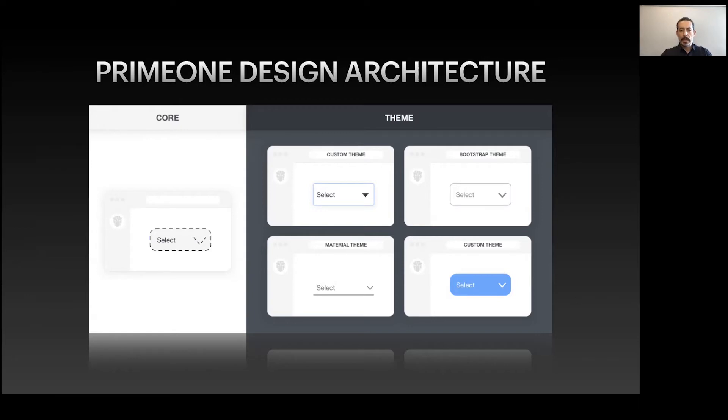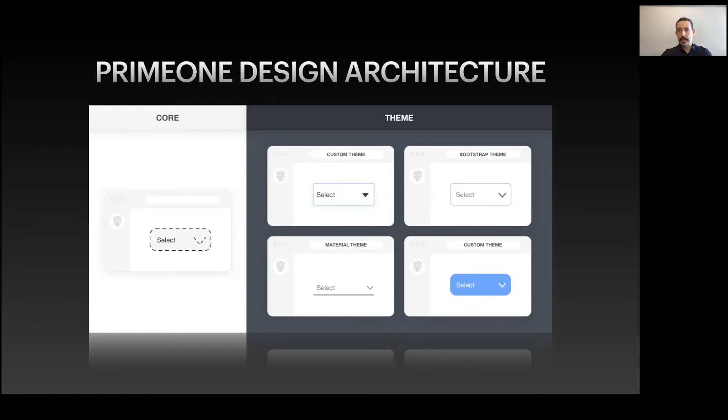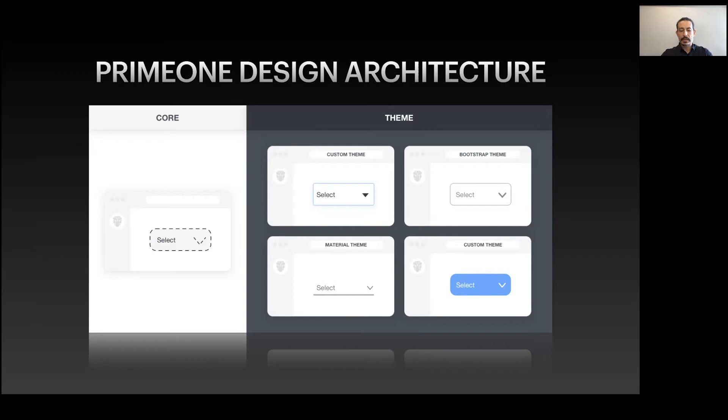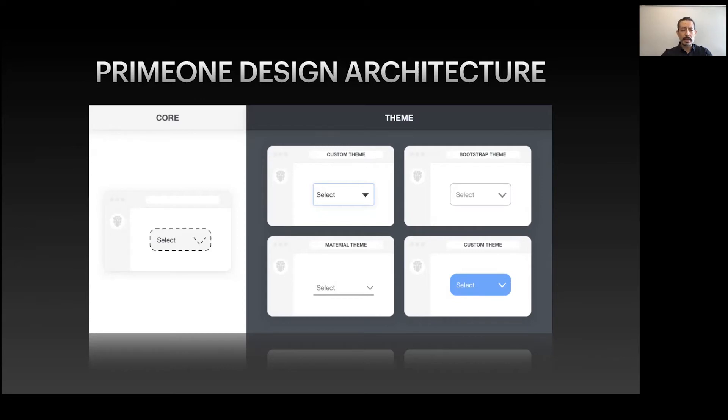With this approach we can come up with different themes based on the core. We provide Material theme, Bootstrap theme, custom themes from our design team called PrimeOne themes, and you can create your own themes for your design system. This is quite powerful so you can switch between different themes. Otherwise you need to switch libraries and rewrite the application. With PrimeVue, for one client you can use Material theme and for another client you can use the same application with a different theme.